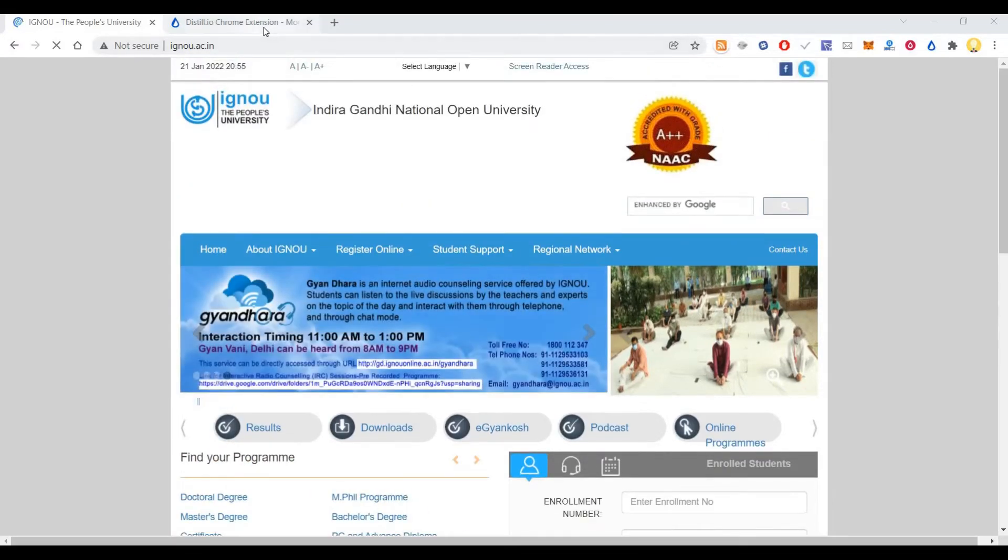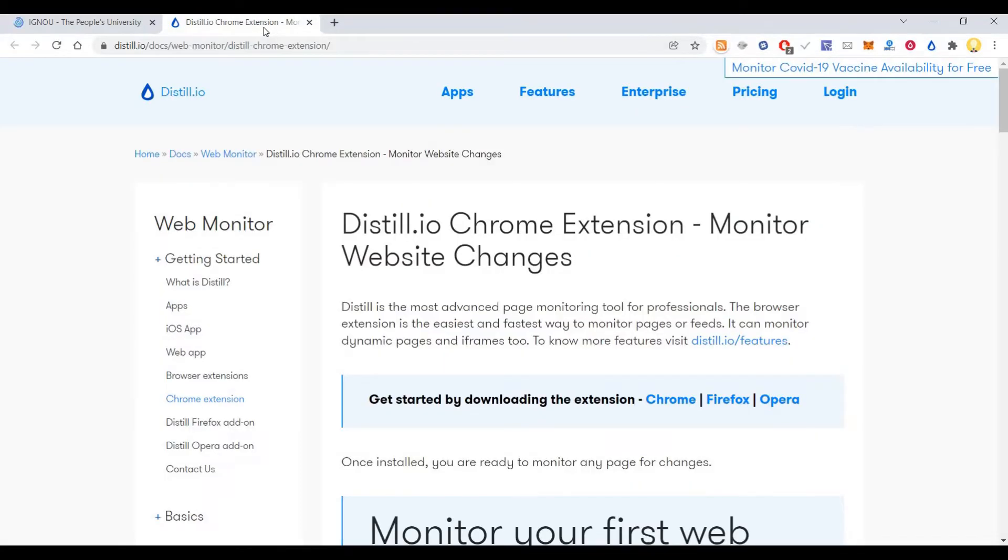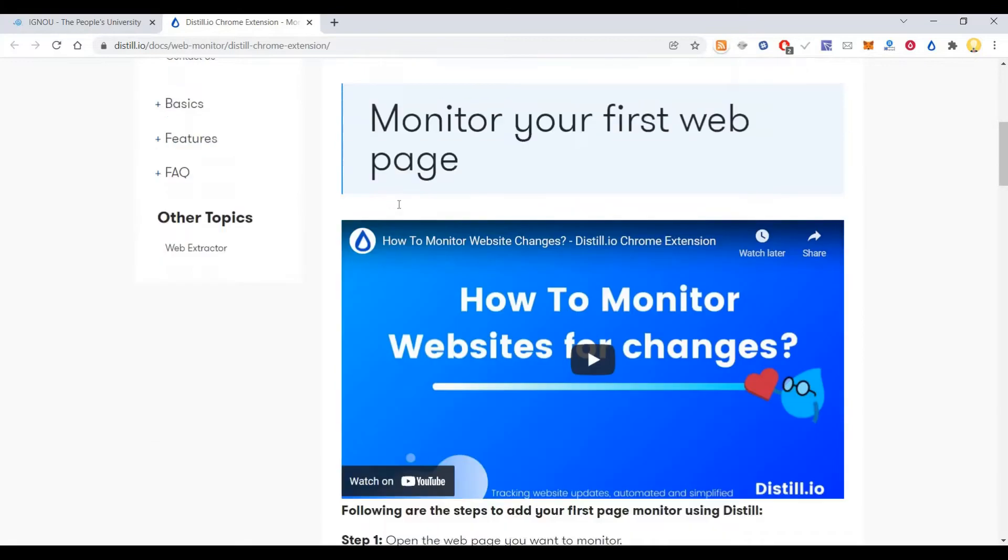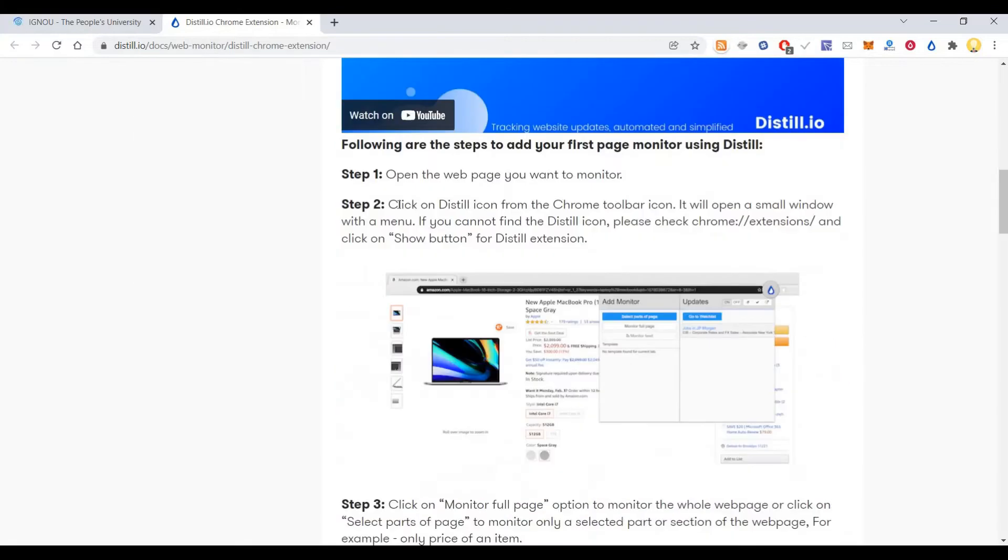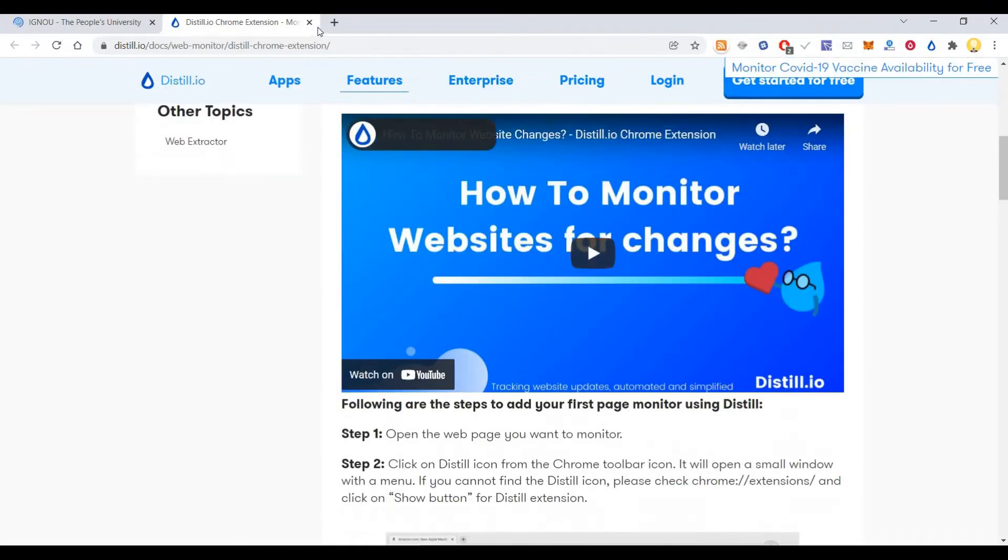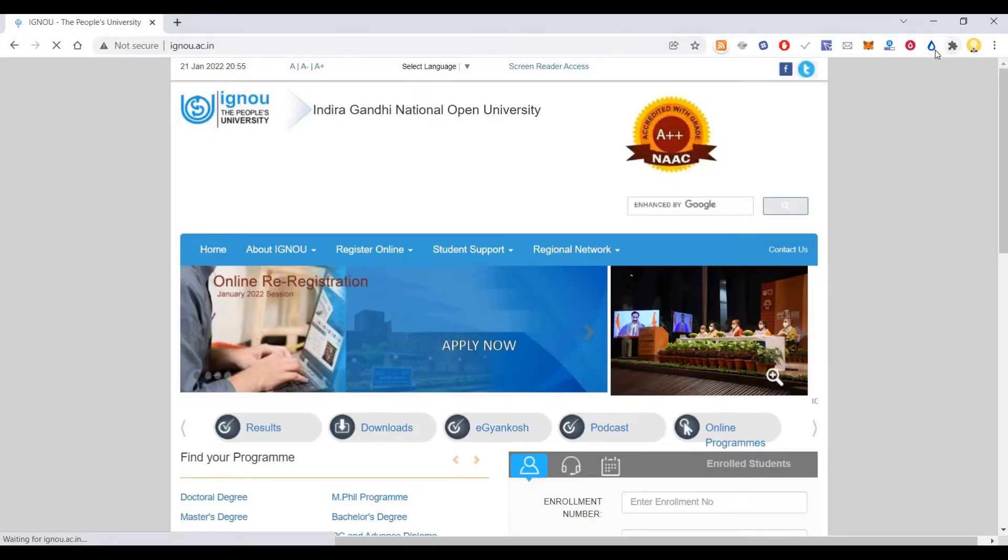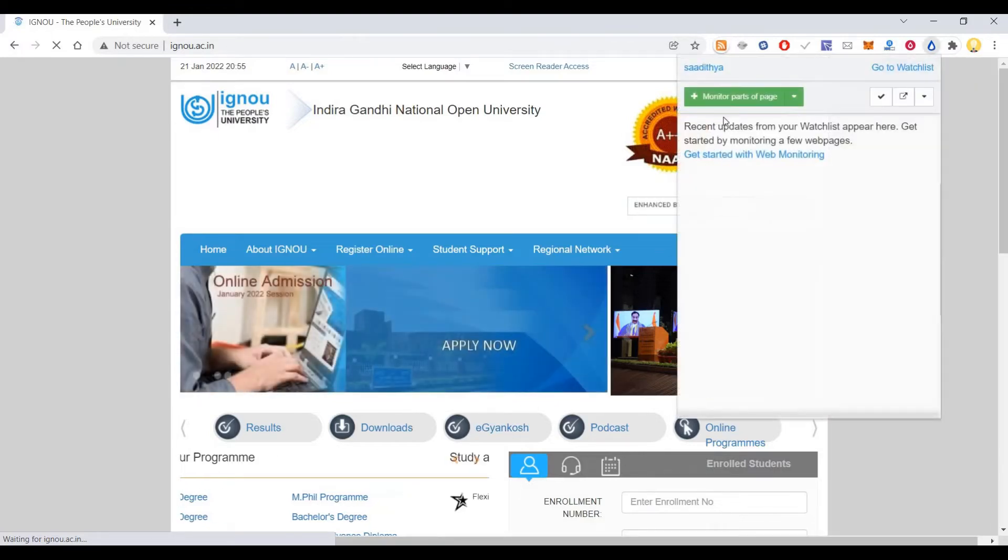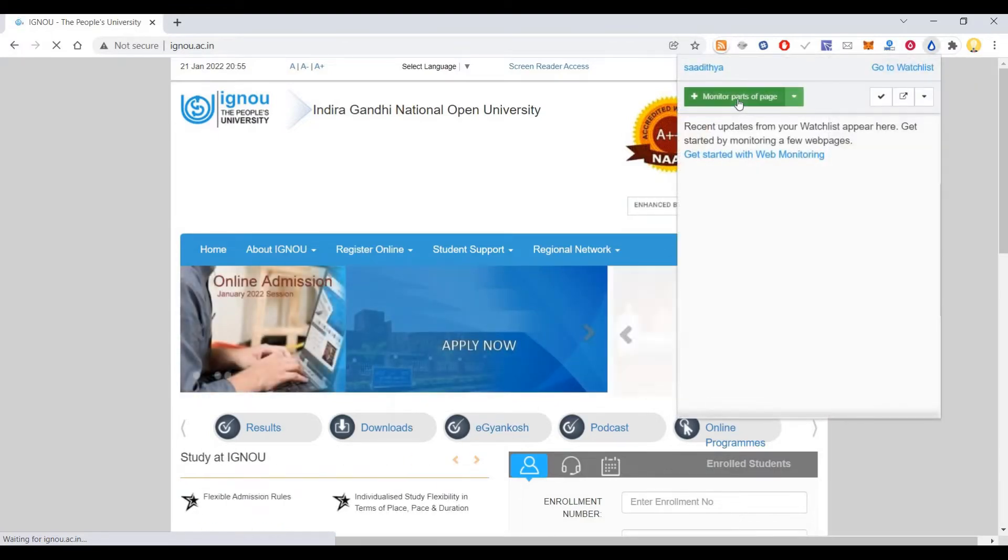The tool we use is called Distill.io. It has a Chrome plugin that you can install. After installing this Chrome plugin, you can select to monitor parts of the page.